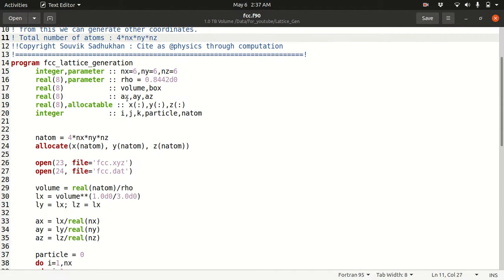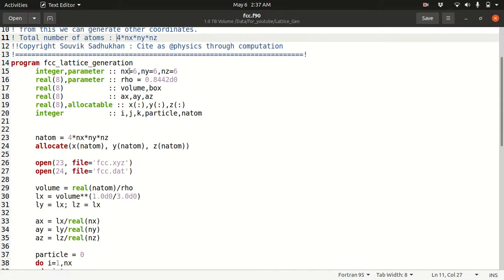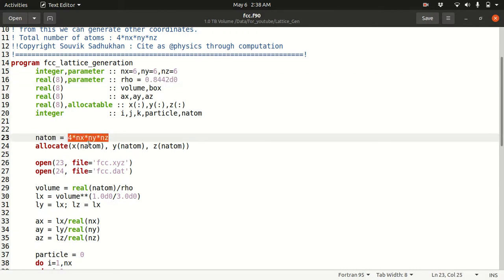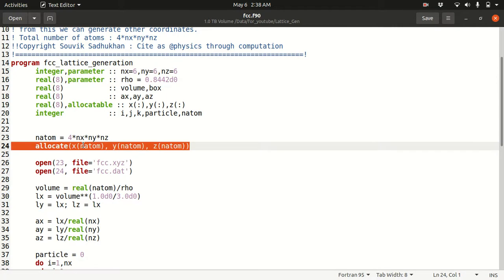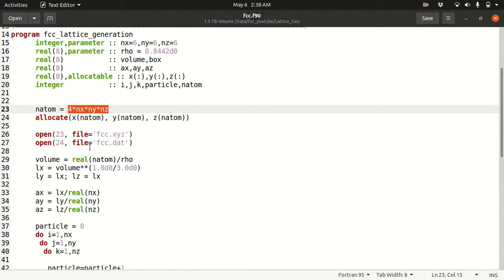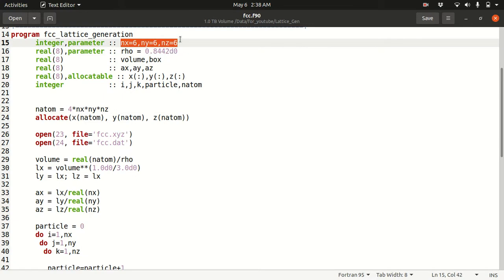This is the FCC lattice generation code. You first define Nx, Ny, Nz, and depending on your density your box size will be different. I define a density, and the total number of atoms is 4*Nx*Ny*Nz. You allocate arrays similarly as before and open two files. Once you have the total number of atoms and density fixed, your box size is also fixed. You can tune the density to increase your box size while keeping the number of atoms the same.